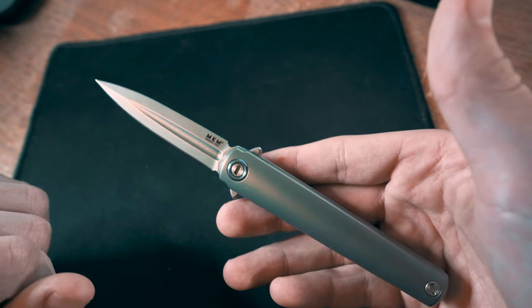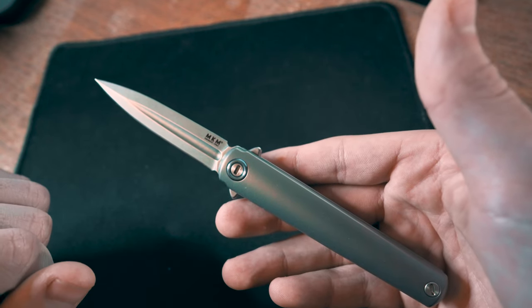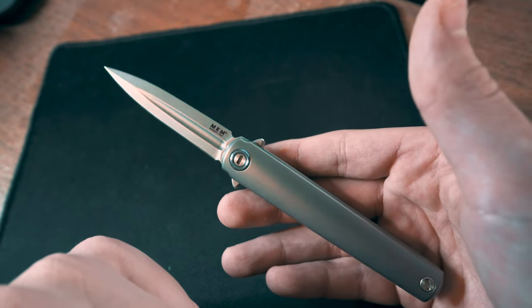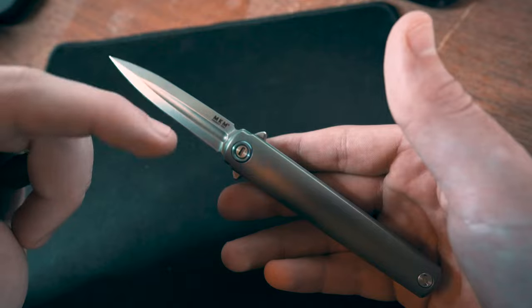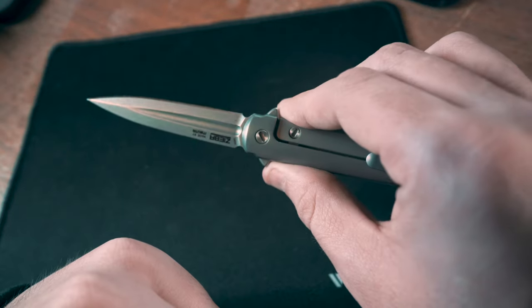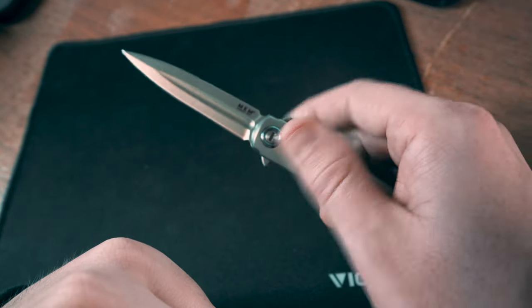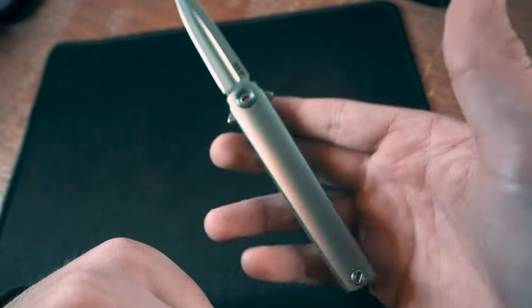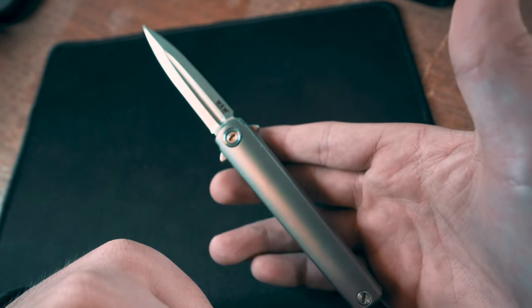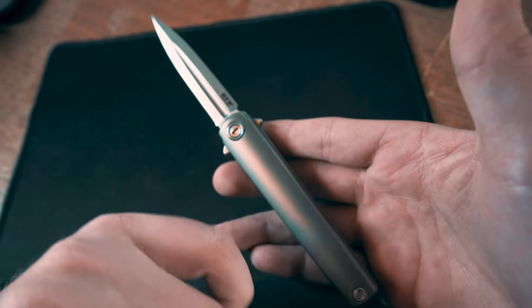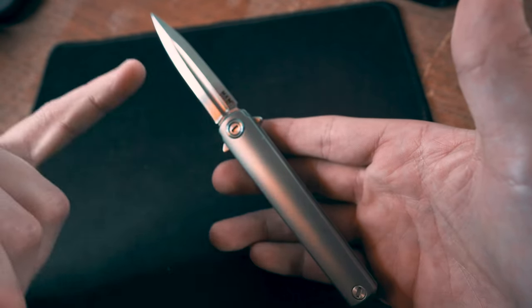It depends on if you want to get the carbon fiber versions, which are a little more expensive, or you can get the clip point. I think it would be a little more low-key if you had that rather than the dagger shape.